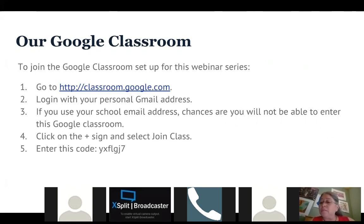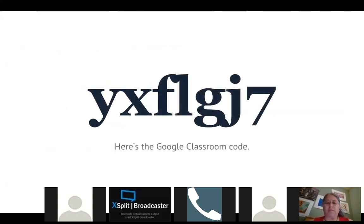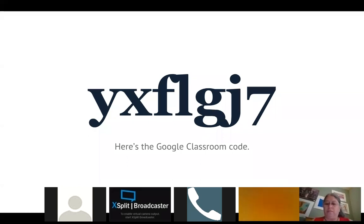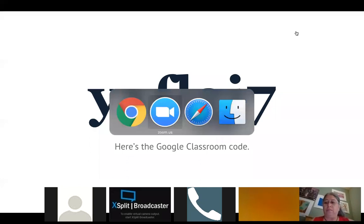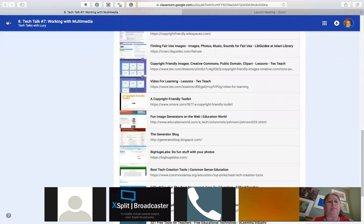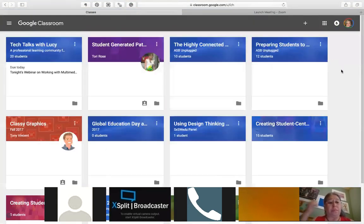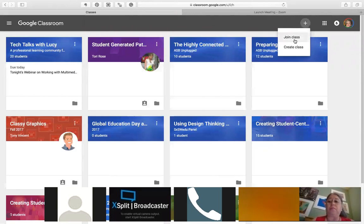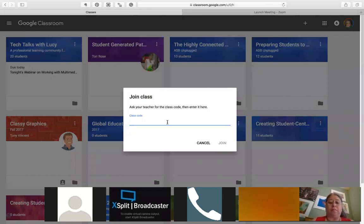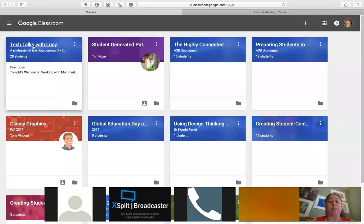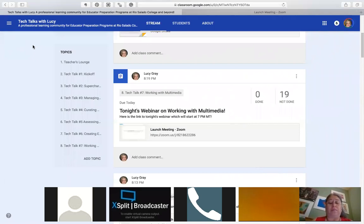When you're in Google Classroom, click the plus sign and select 'Join Class,' then enter the code provided. You might want to take a picture or write it down for future reference. Once inside, you'll find a self-paced professional development resource I've been building alongside these webinars. There's a section where you can post questions, and I'll respond when I can.